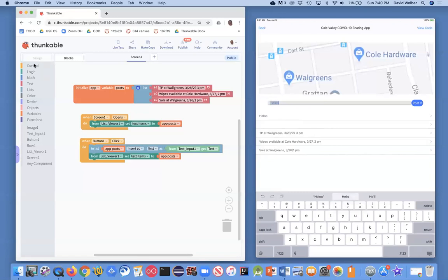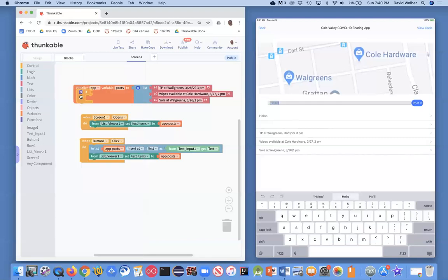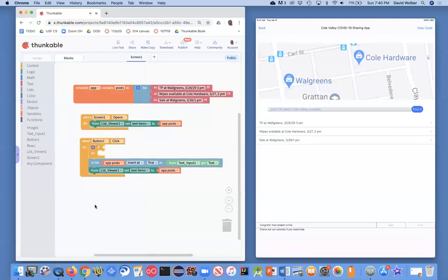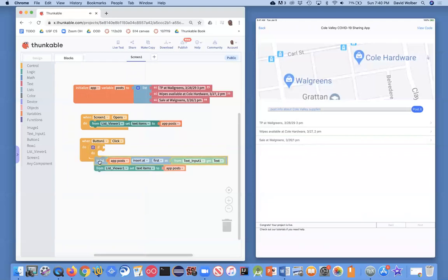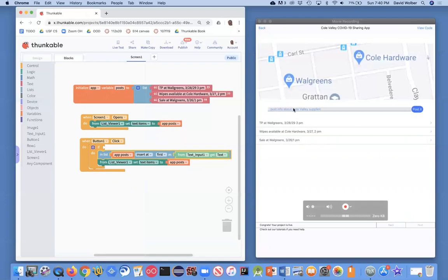Let's code those two things up. The first thing is an if statement. Thunkable lets you make blocks execute conditionally, so I'm going to drag that if statement in — I'm only going to run the blocks that add the item to the list under a certain condition.